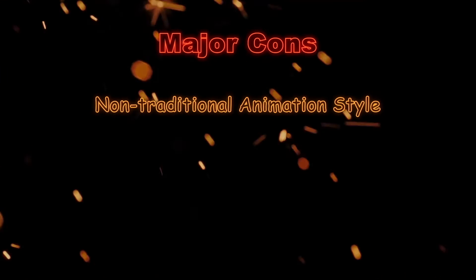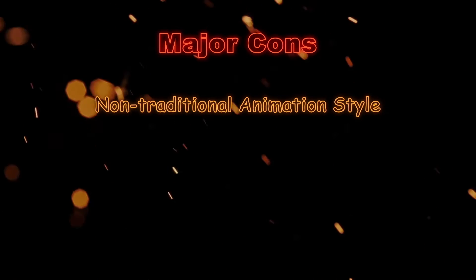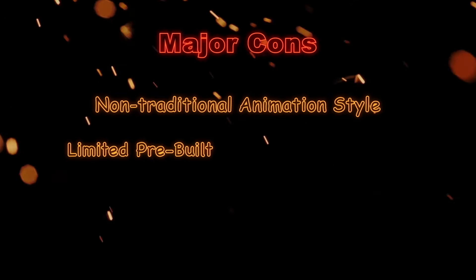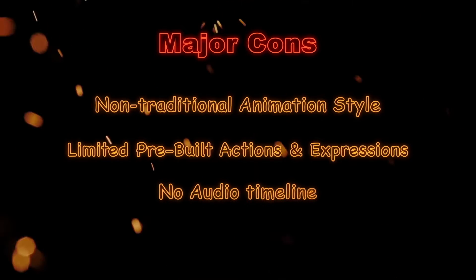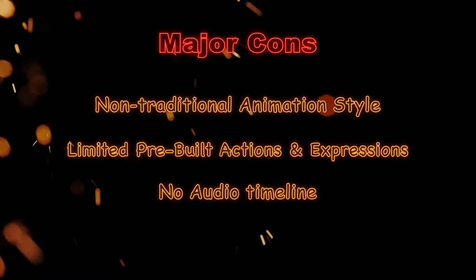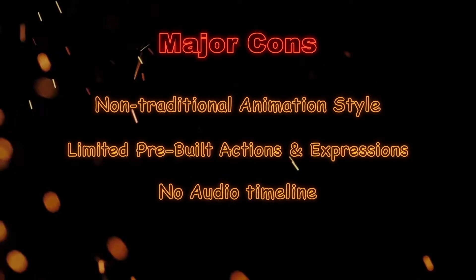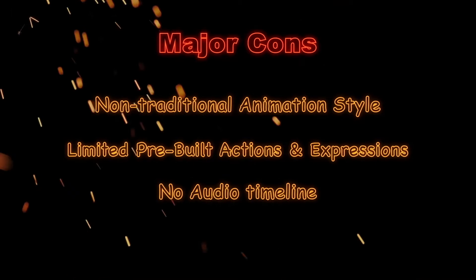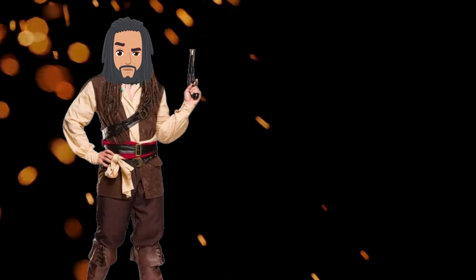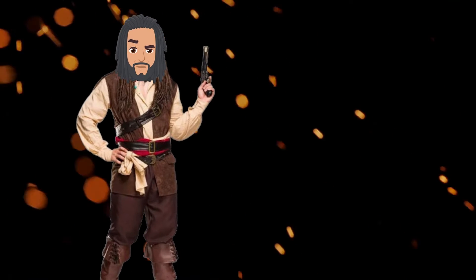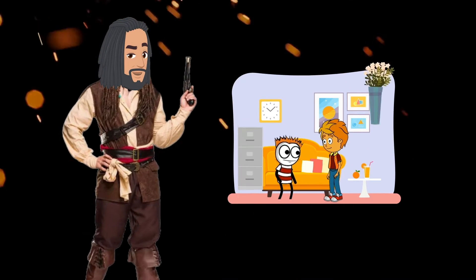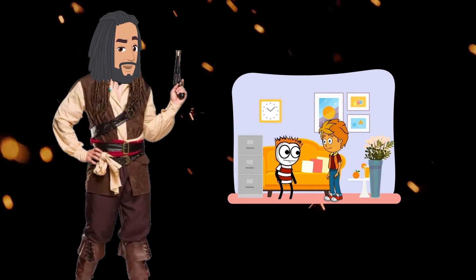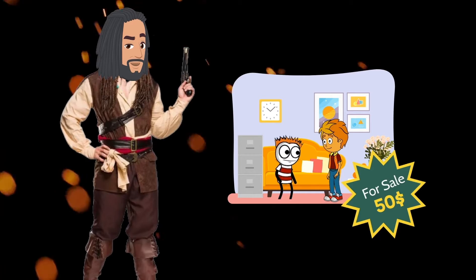So what are the major cons? Not for you if you wish to learn traditional animation style. Very limited pre-built actions and expressions. Does not have a separate timeline for audio tracks. The one thing that I hate the most about this app is that the backgrounds, characters, props and most of the things inside the library are not free.